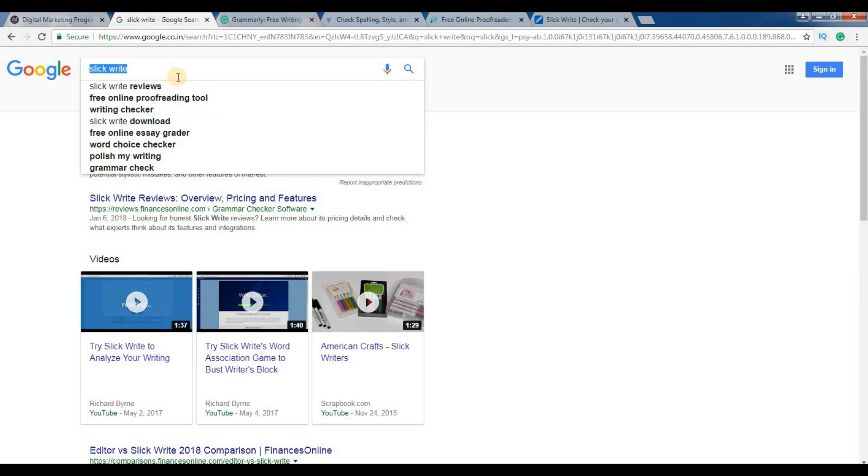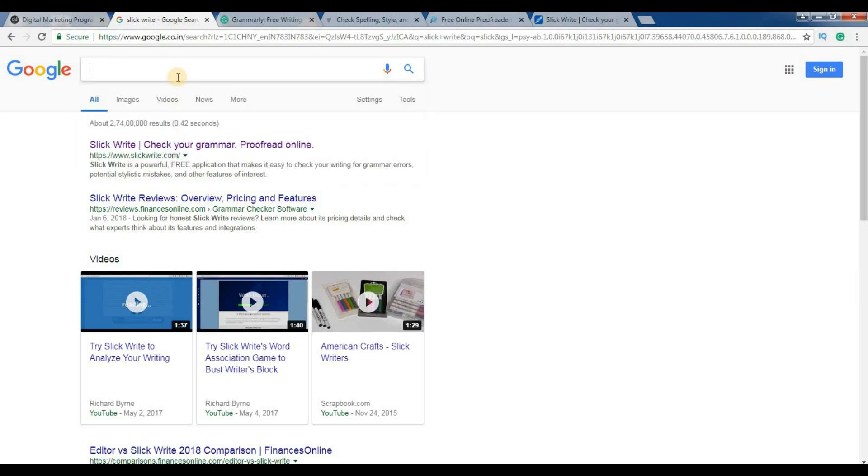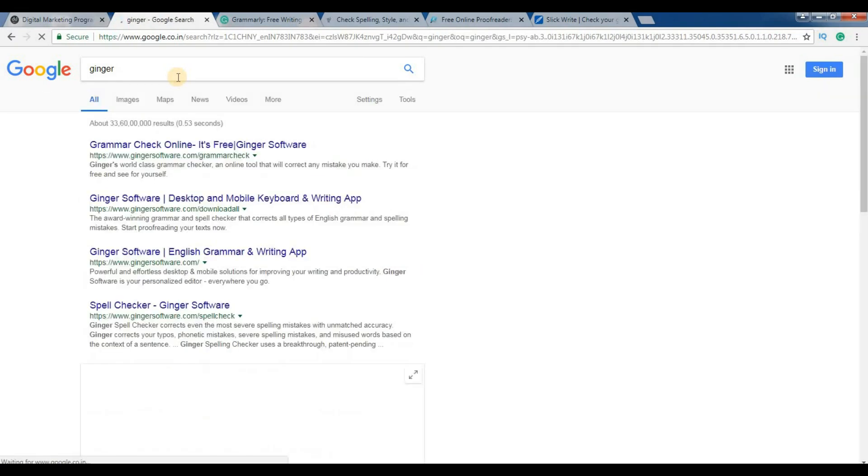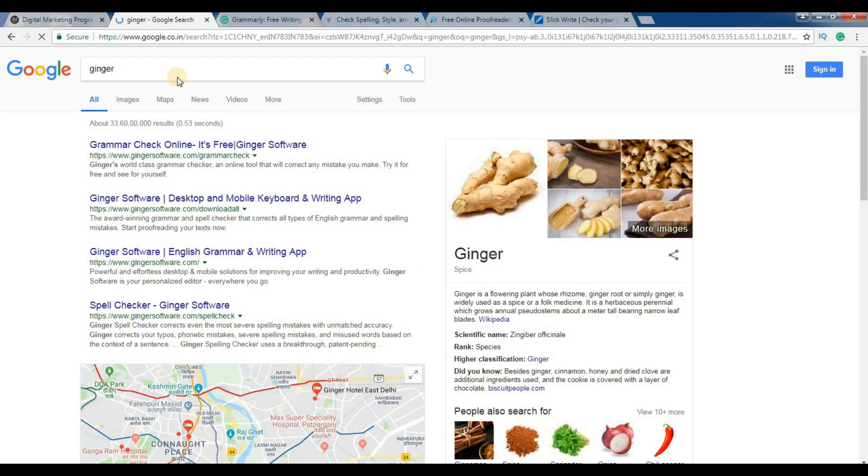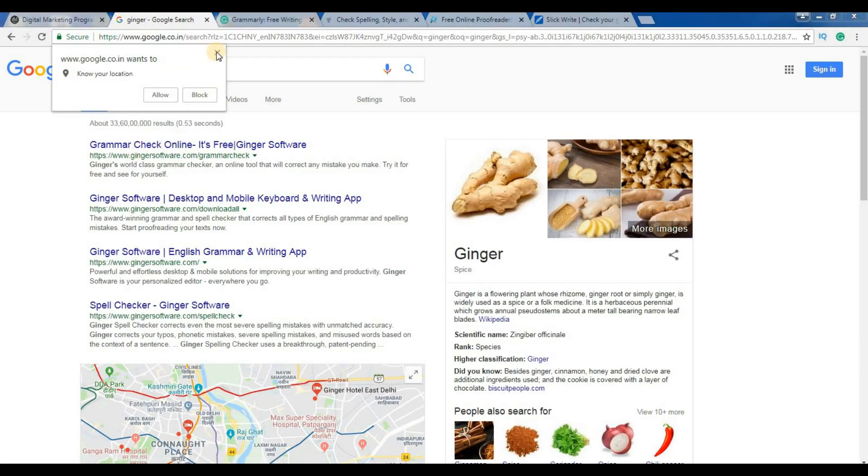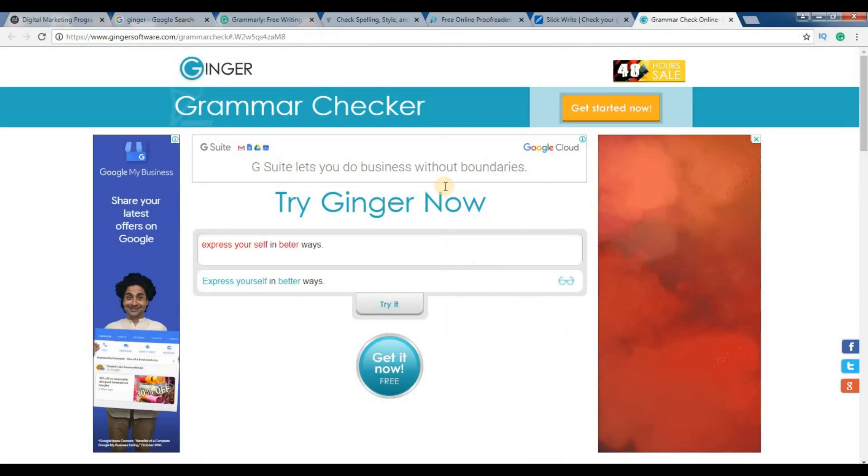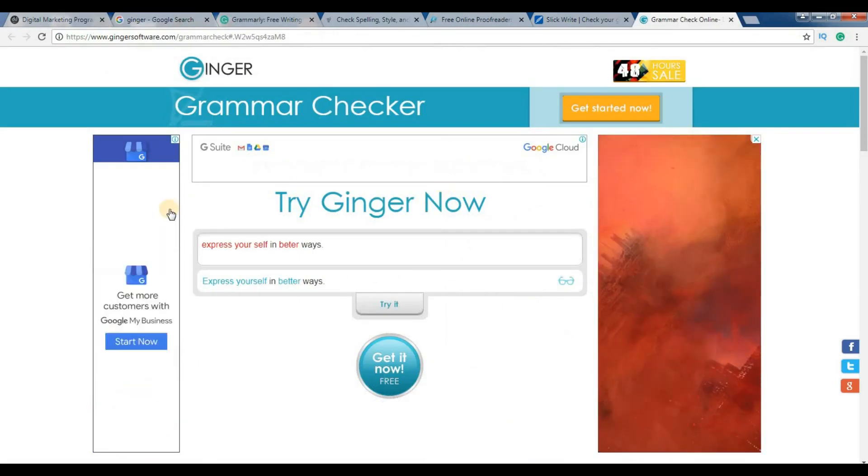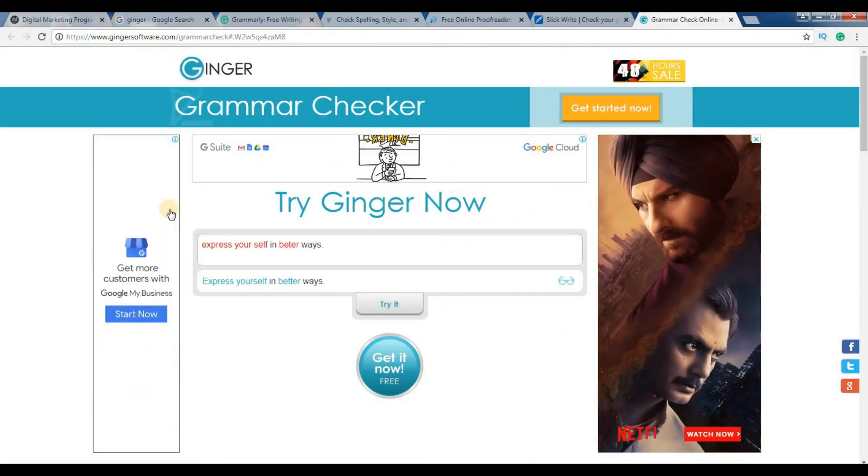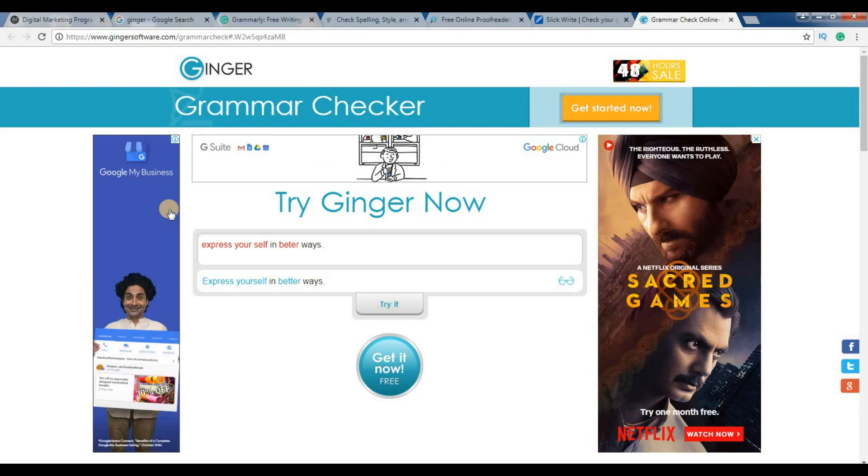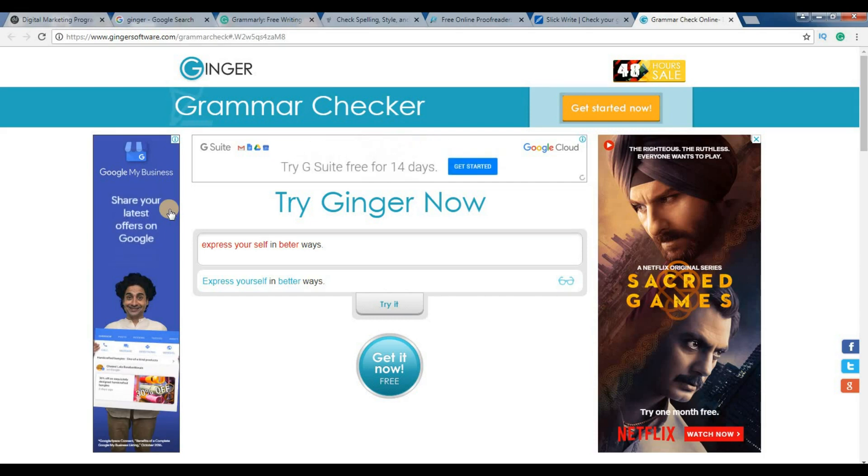And last is Ginger. So this is the website gingersoftware.com. Okay, so thanks for watching this video. Don't forget to subscribe to our YouTube channel, thank you.